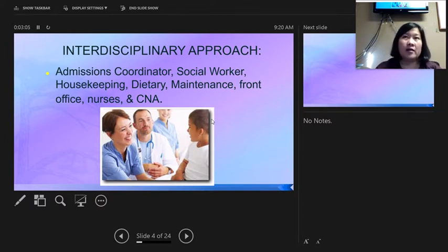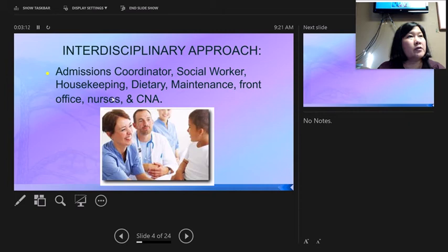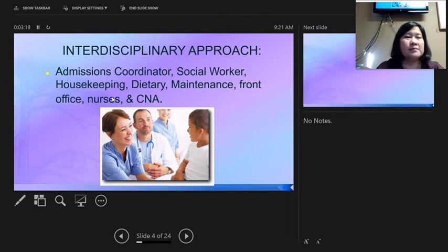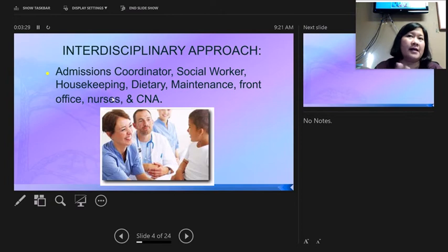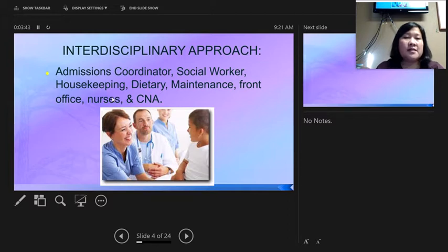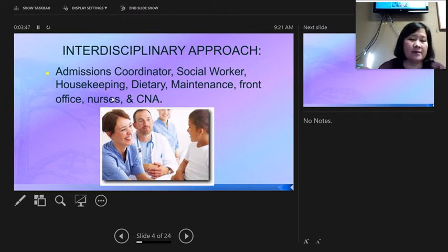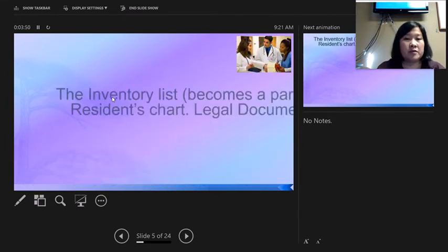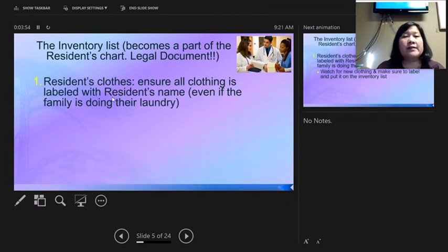Make sure you put the wheelchair leg rests back on before transport. Housekeeping will come and introduce themselves; they clean once a day but will not make the beds — nursing staff is responsible for making beds and cleaning up bodily fluids. Dietary staff will come by and go over menus with residents. Maintenance and front office staff also come up to introduce themselves. It's everyone's responsibility to make residents feel welcome.